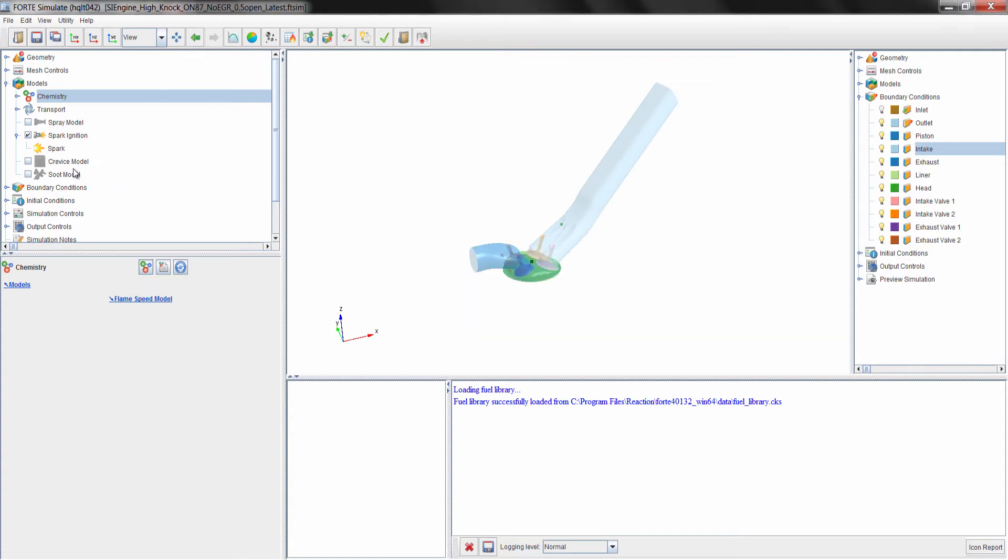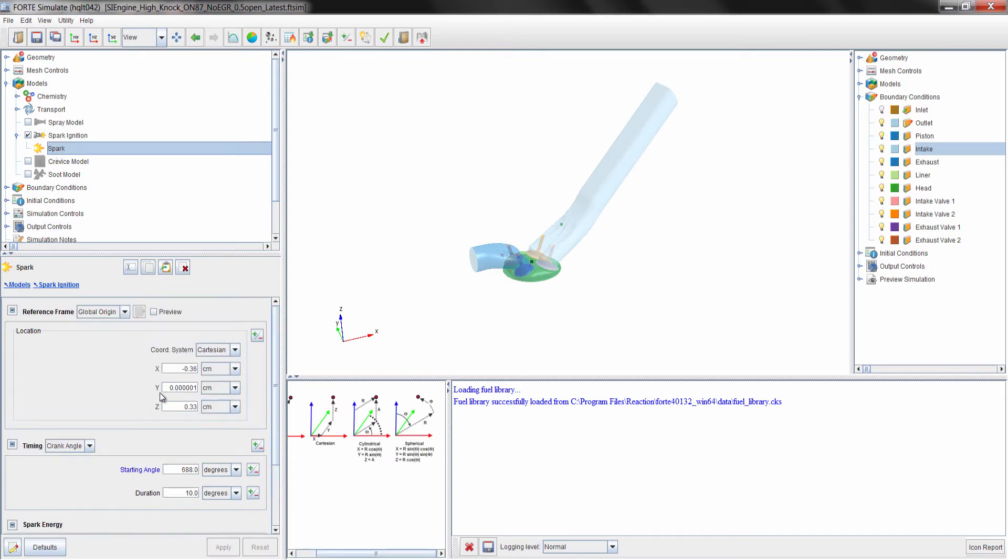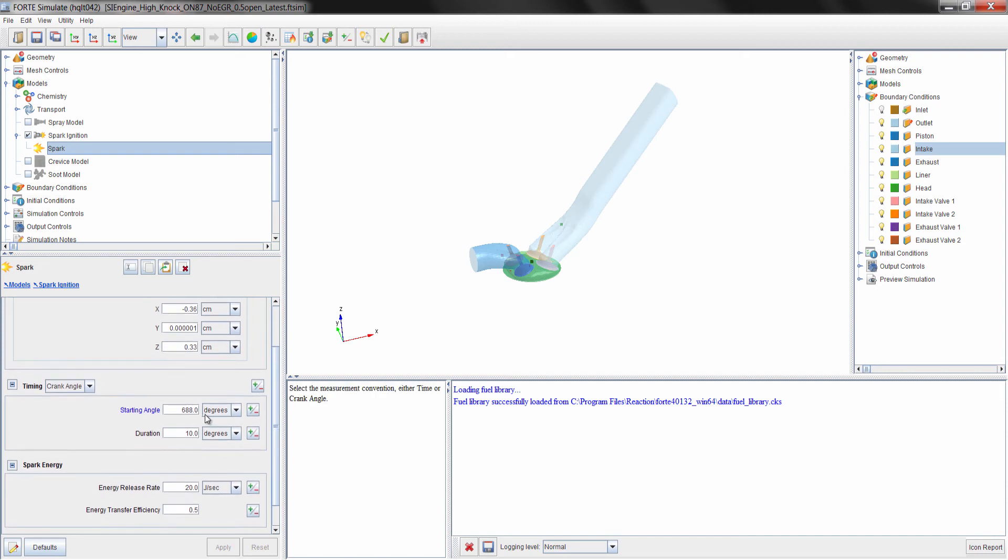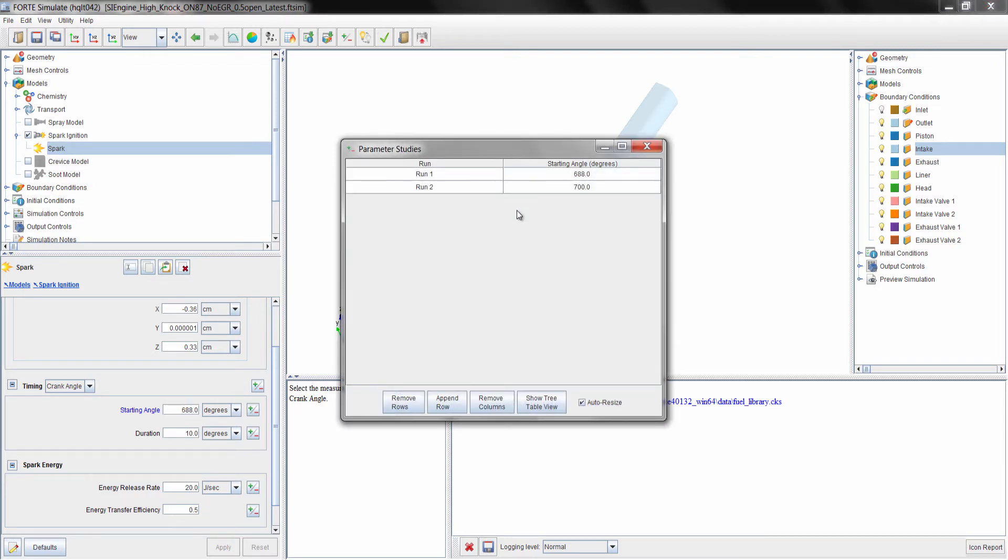Since this is a spark ignited engine, the spark ignition model should be activated. This is where we will specify the location of the spark, the starting angle, and the duration of the spark event. In this case, the spark timing is 688 crank angle degrees, or 32 crank angle degrees before top dead center. You can also set up parameter studies for all Forte inputs. In this case, we could set up a parameter study for a spark timing sweep.